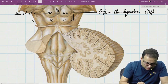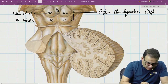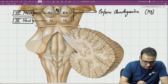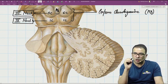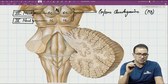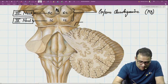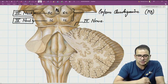The inferior colliculus is the level where the fourth nucleus is present. In the midbrain we have the third nucleus and the fourth nucleus — the third nucleus is at the level of the superior colliculus, and the fourth nucleus is at the level of the inferior colliculus. The only cranial nerve which emerges from the dorsal aspect of the brainstem is the fourth nerve, the trochlear nerve.